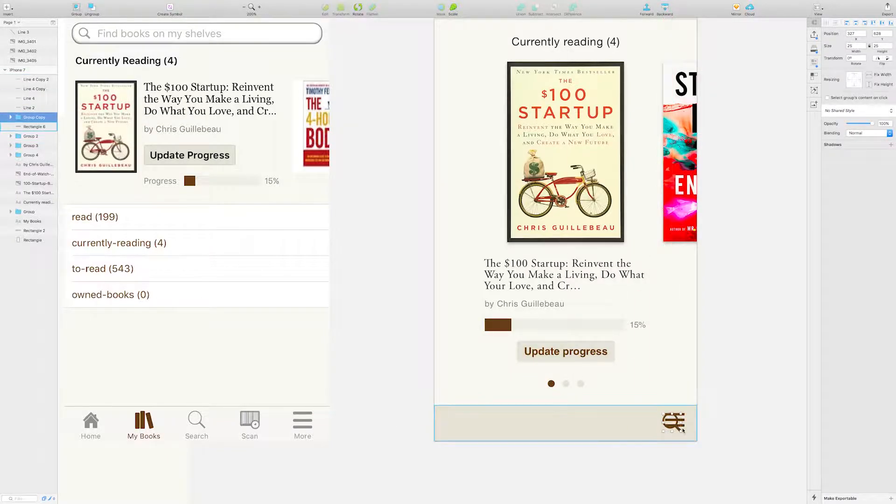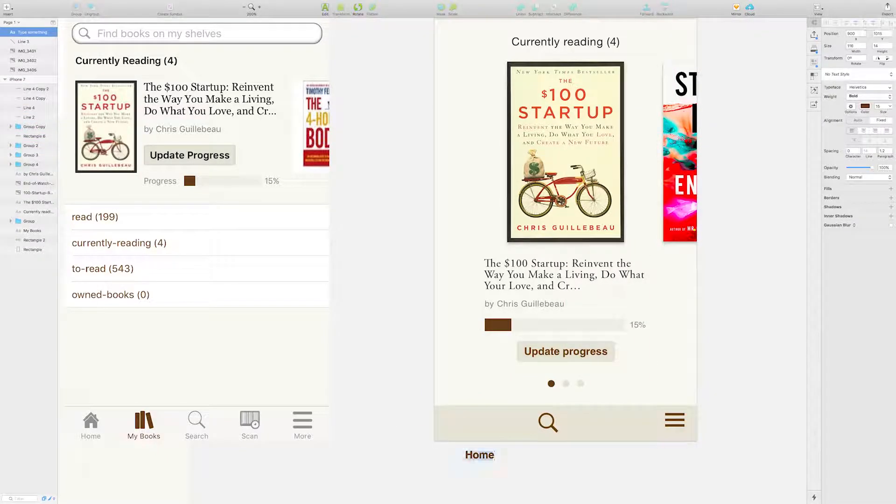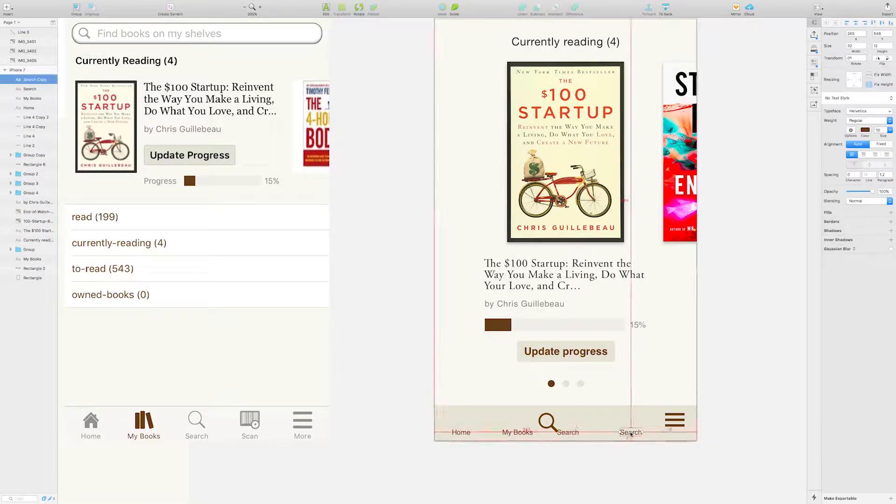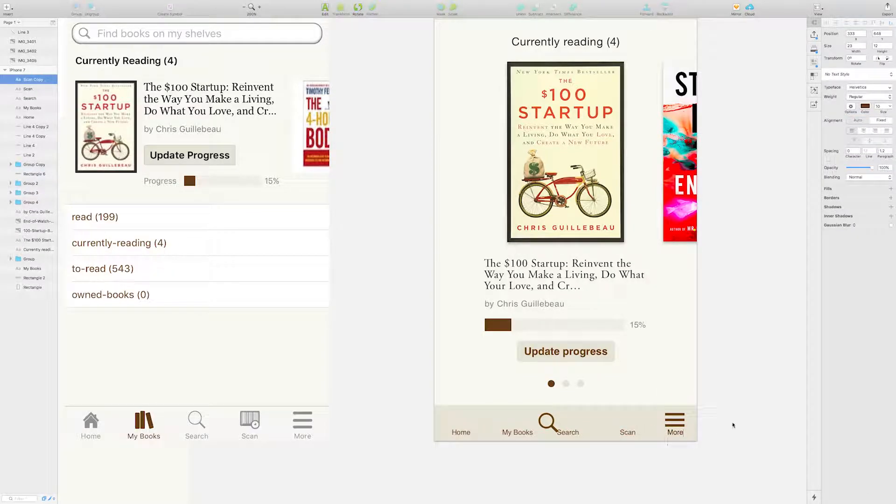I chose to keep the bottom menu bar pretty much the same as there wasn't much to improve there.